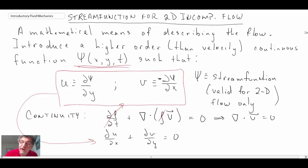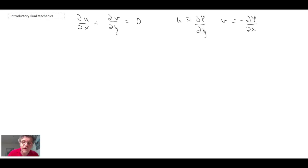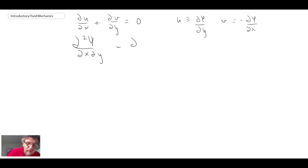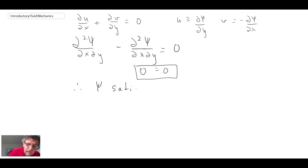If all works well, it will satisfy continuity. Substituting u = ∂ψ/∂y and v = −∂ψ/∂x into ∂u/∂x + ∂v/∂y = 0, we get zero equals zero. Therefore, the stream function satisfies continuity, which is good.